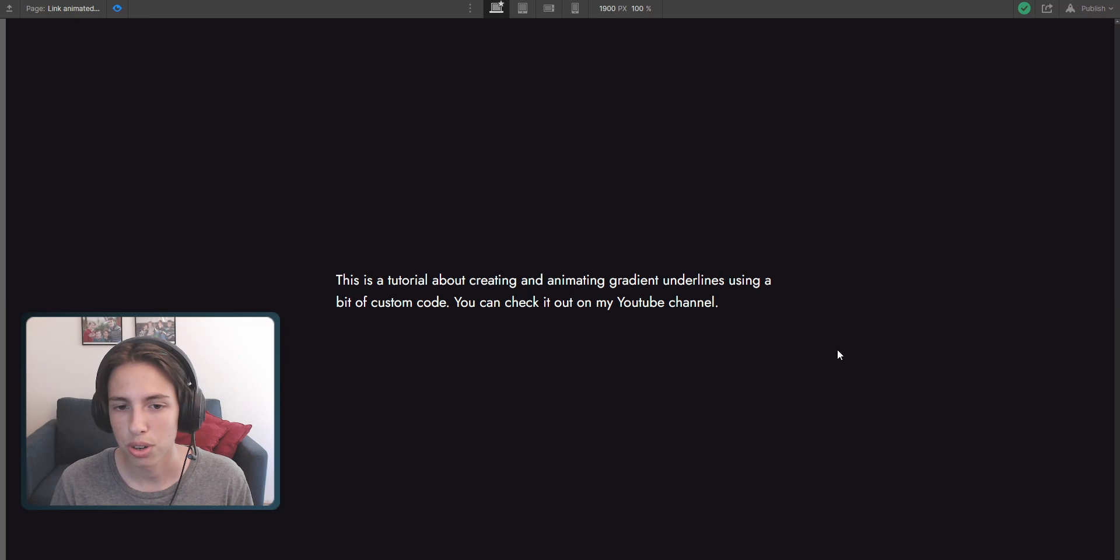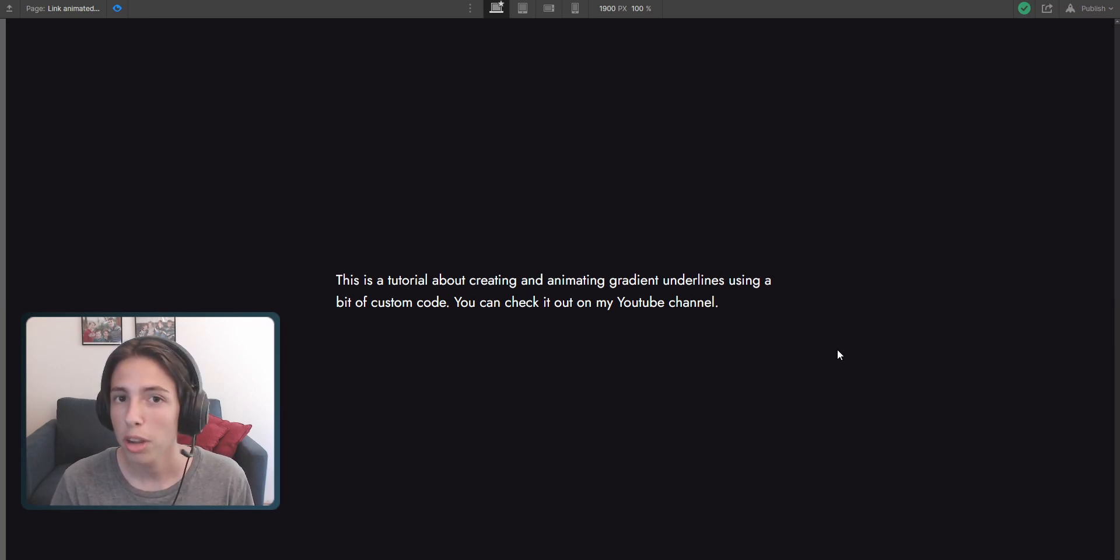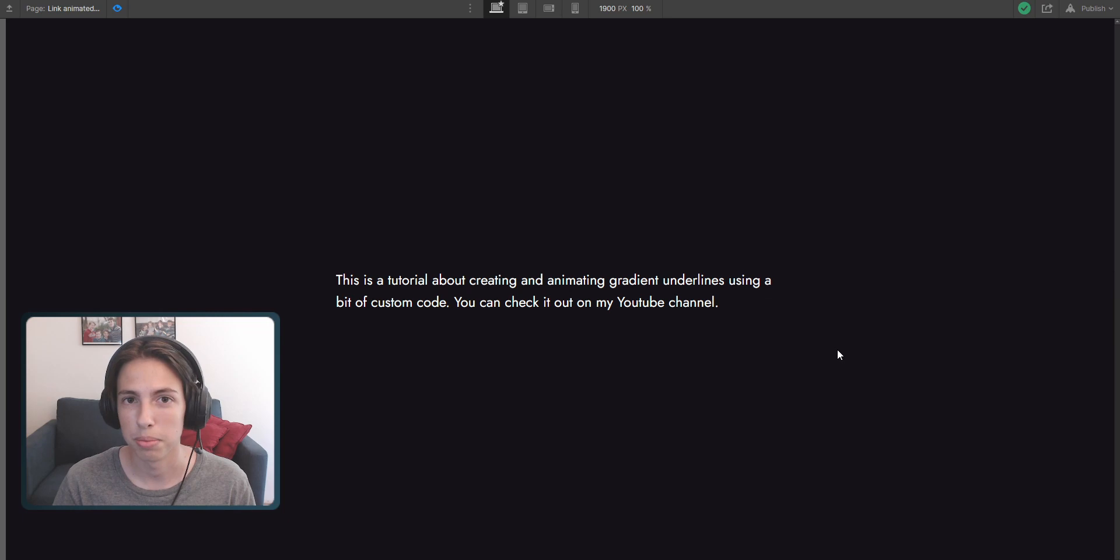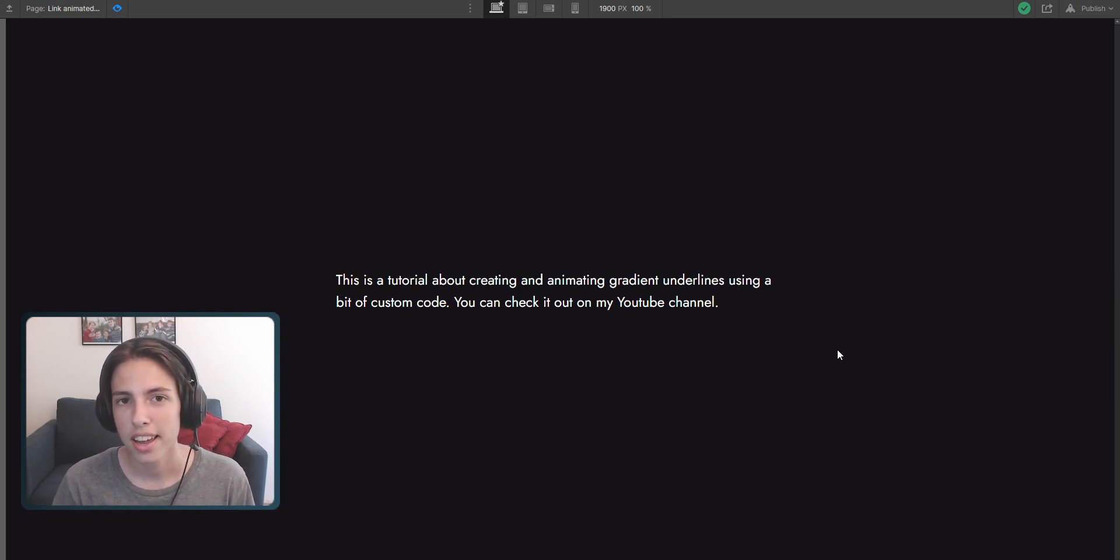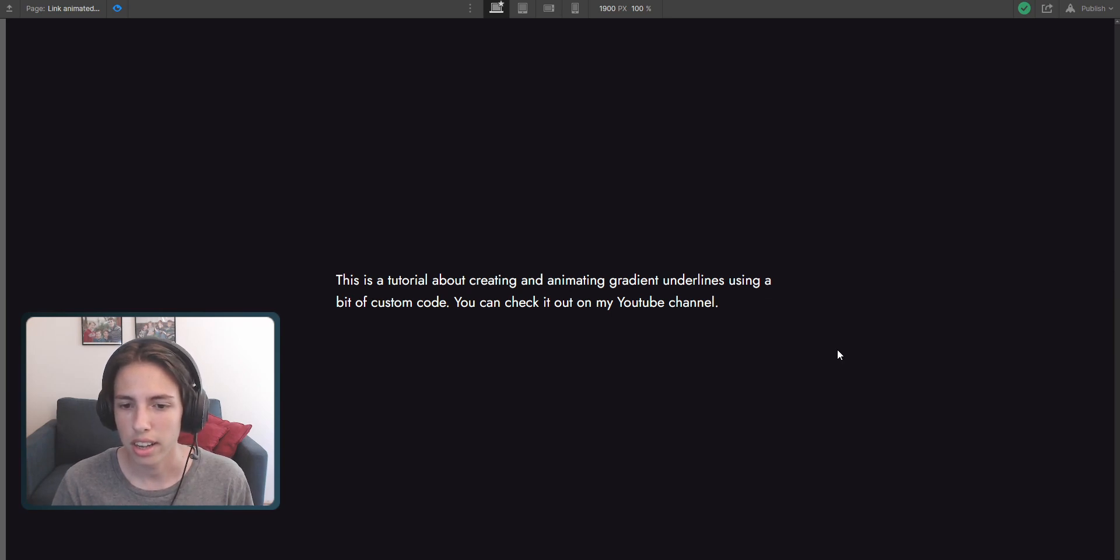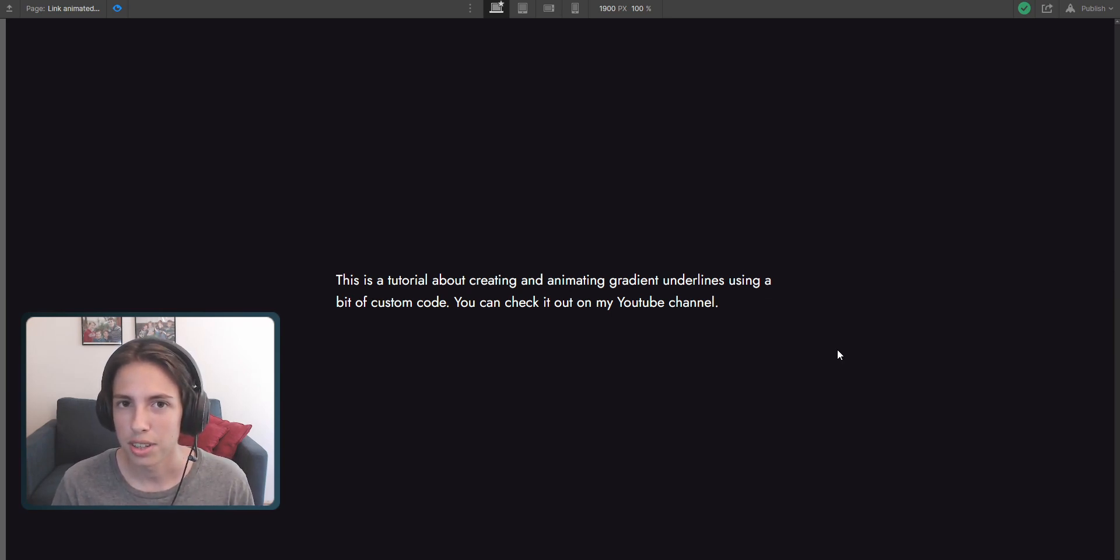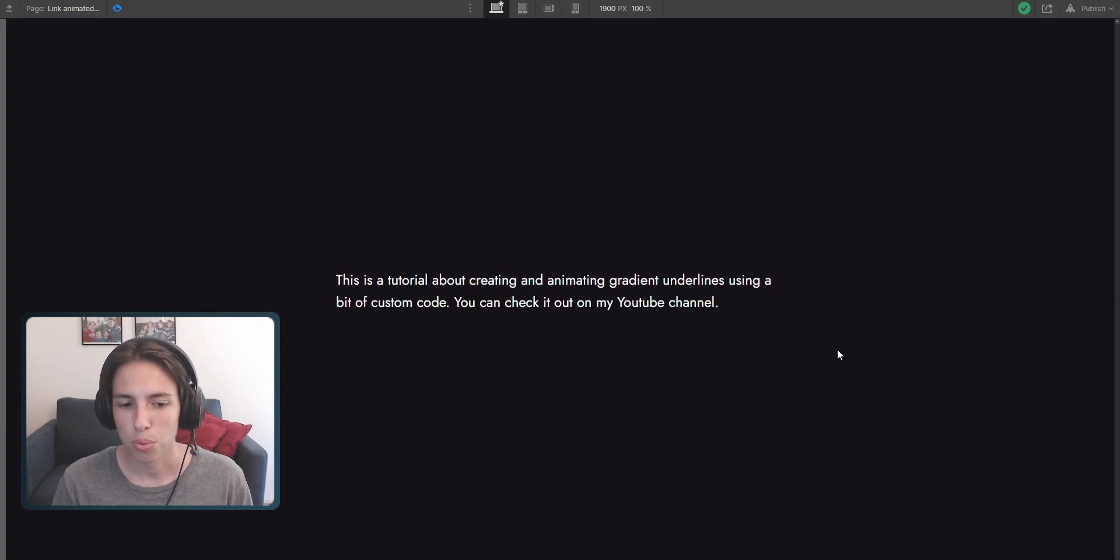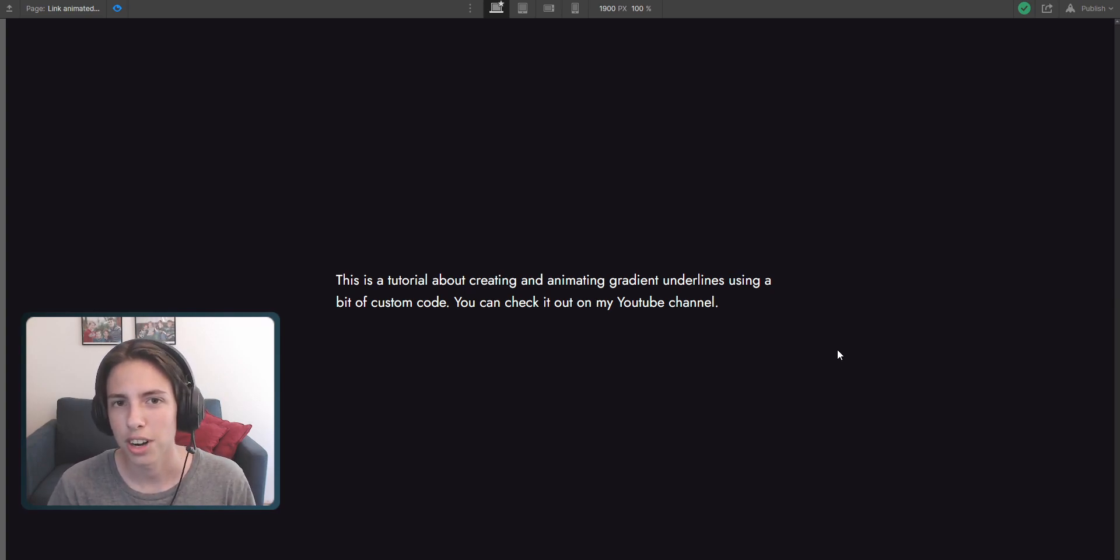I'll show you an option today, a method with a little bit of custom code, a little bit of custom CSS to be precise. And no worries, I'll leave the custom code inside of the description and it's not really too advanced. So no worries. And without any further talking, I would say let's start right away.